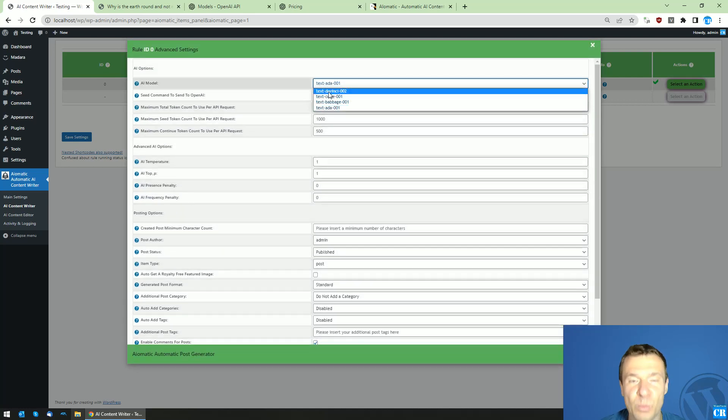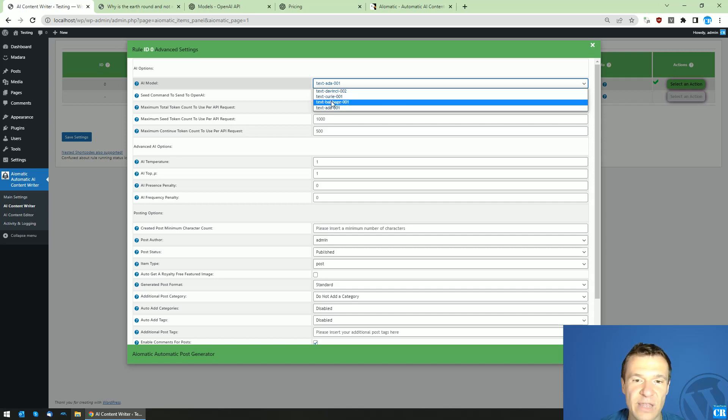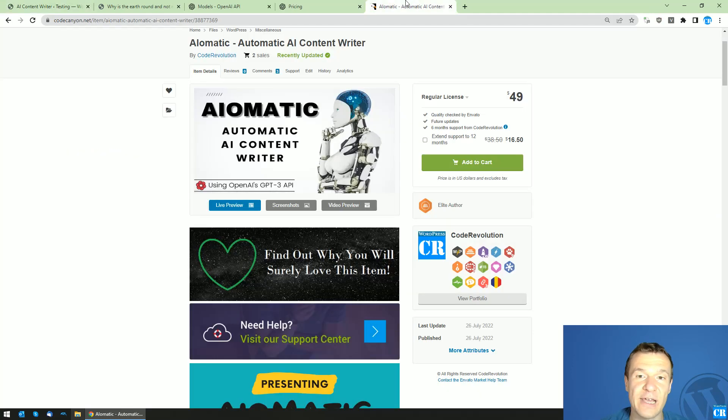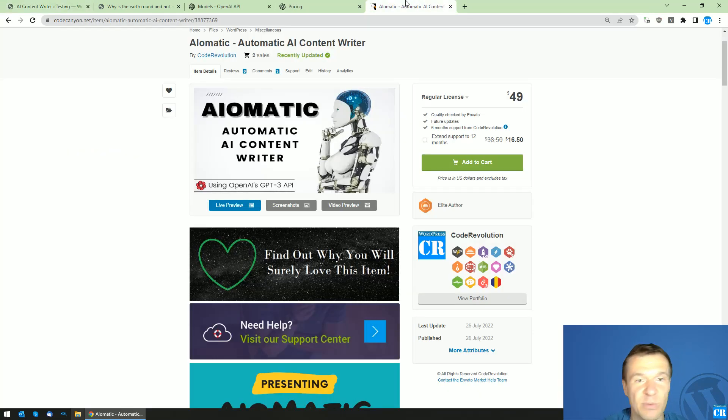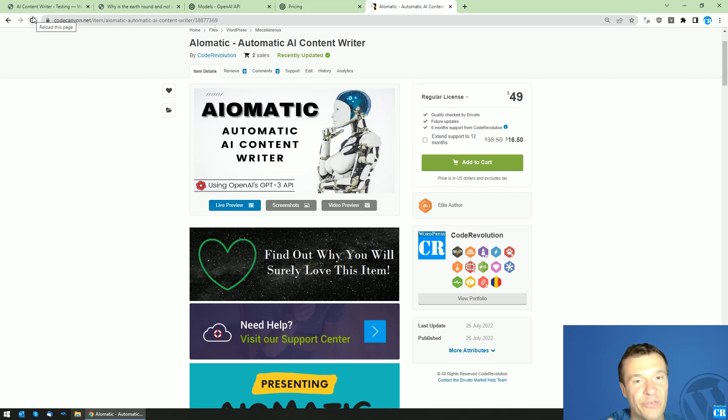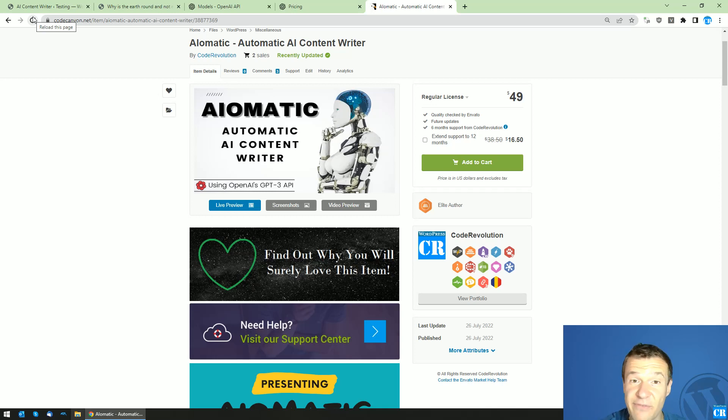This is the latest update for AIoMatic. Go ahead and check it in this video description. If you have more ideas like the previous ideas that you sent me that were implemented in this plugin, let me know. Until next time, have a nice day, bye bye.